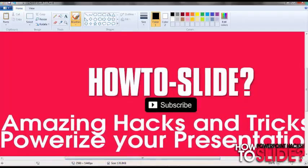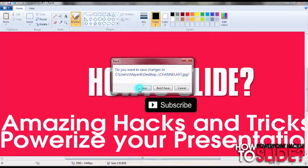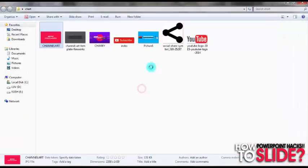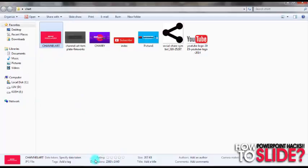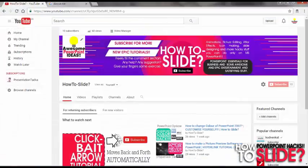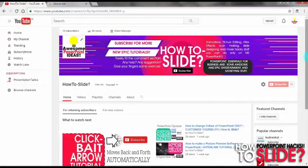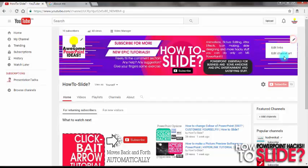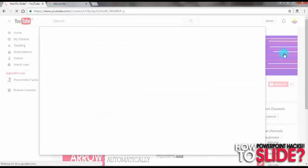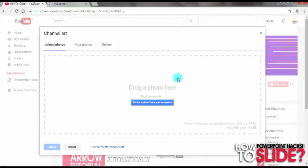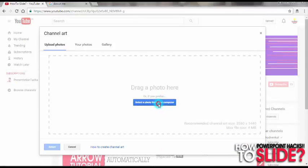I think we can upload it on YouTube. Just save it and let's move to our YouTube channel. Click on this pencil icon right here, and then click on that and go to Edit channel art. Then select a photo from your computer.